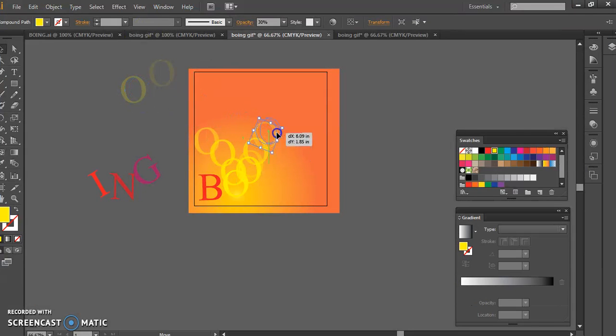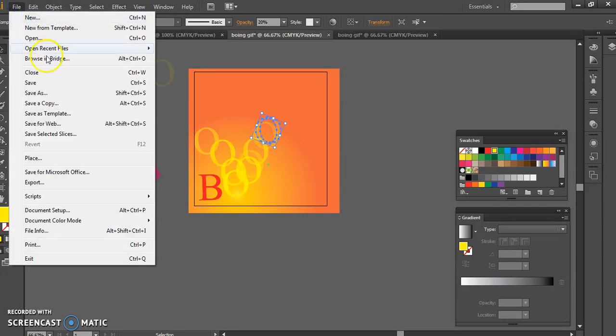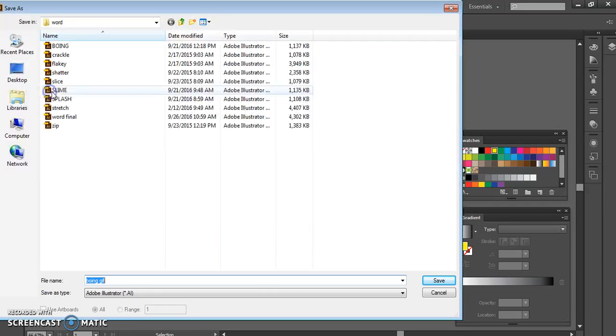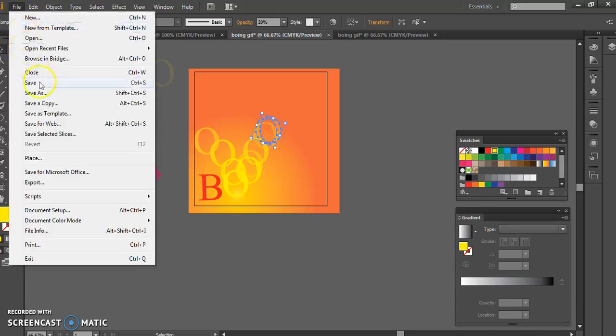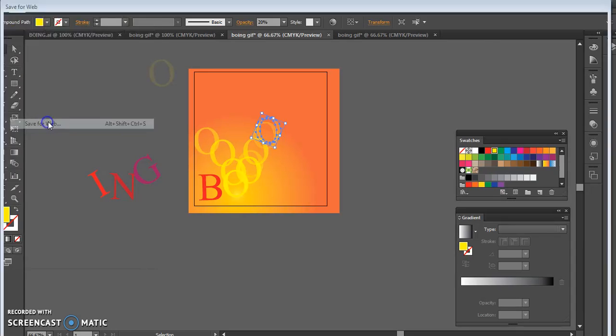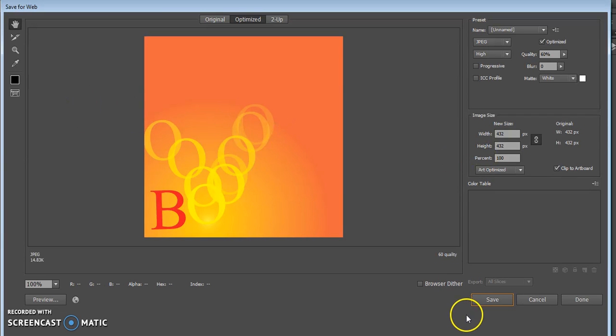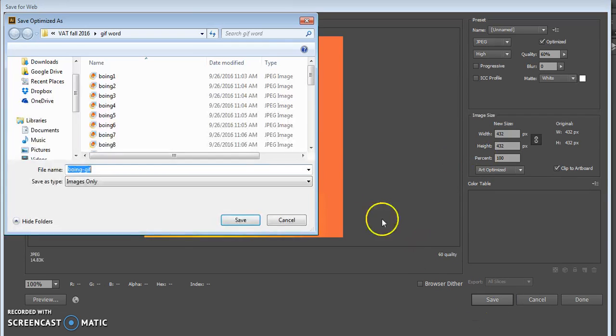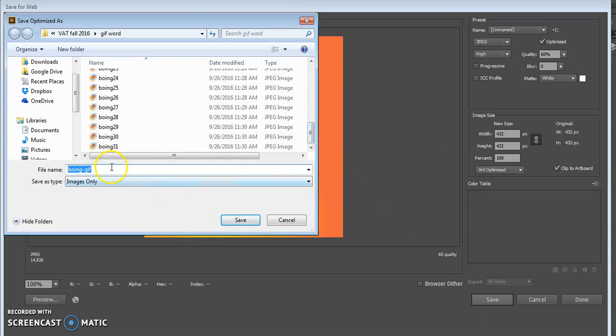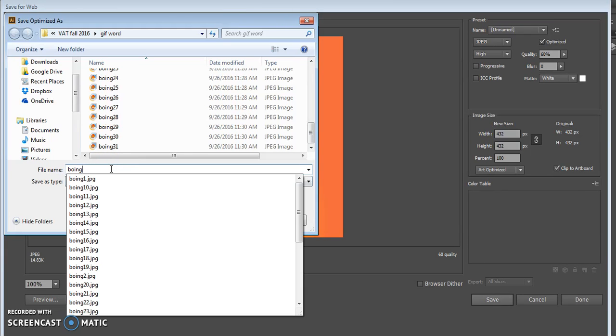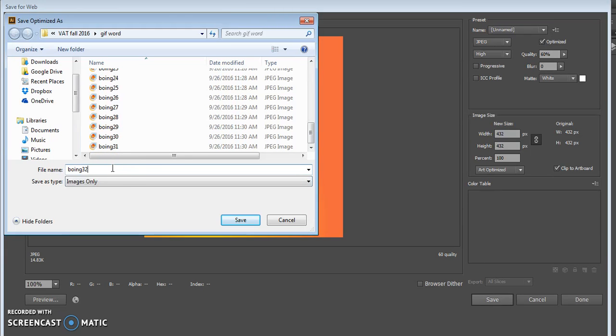I'm going to start to bring in this guy and duplicate it. 30 is the minimum required or minimum suggested to make a decent-looking animation. So I'm going to finish up my last few and then come back and show you how to put it all together.